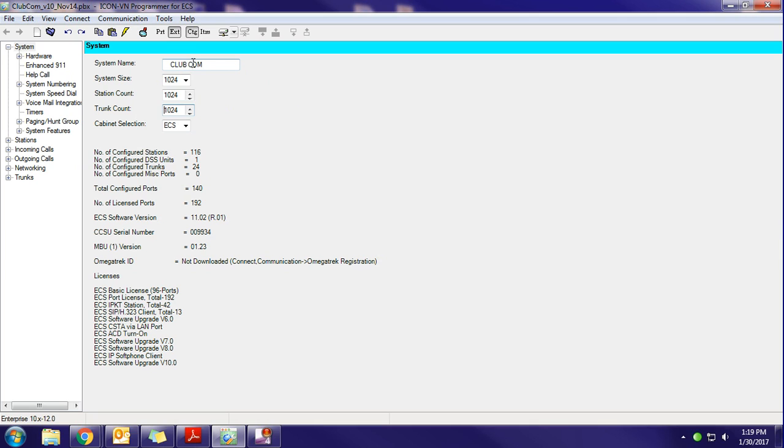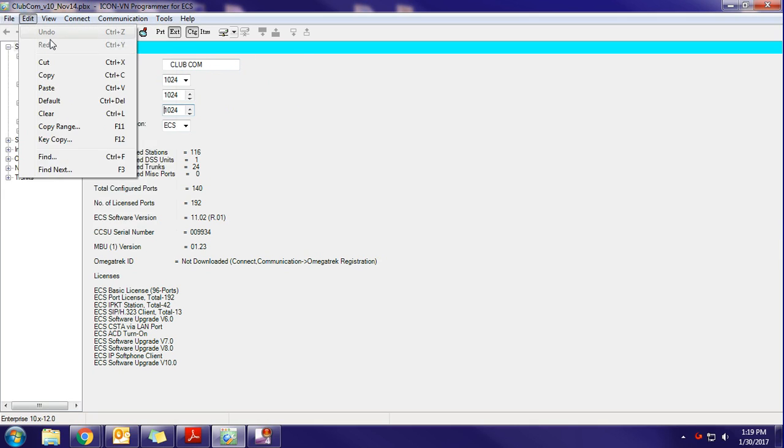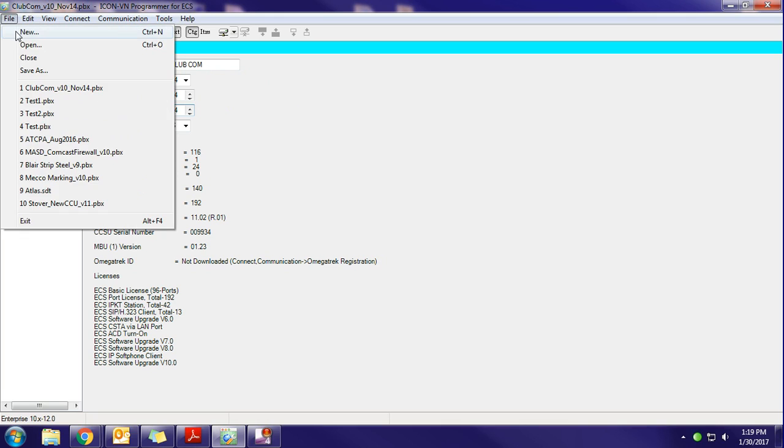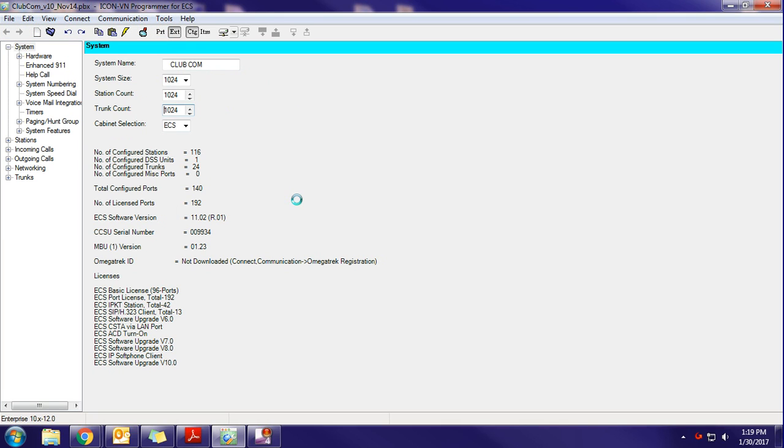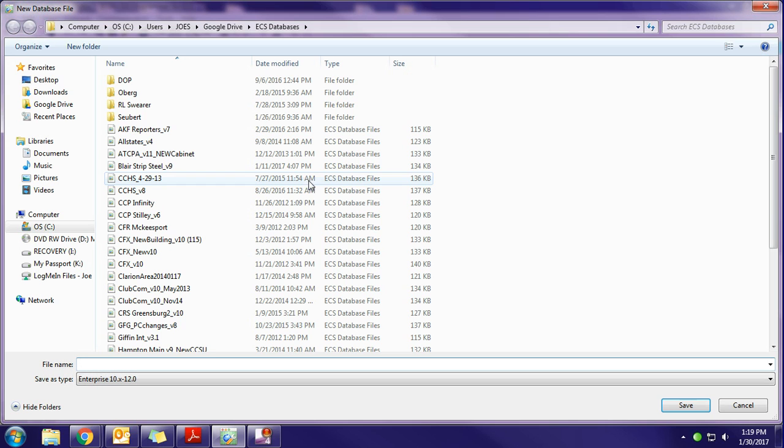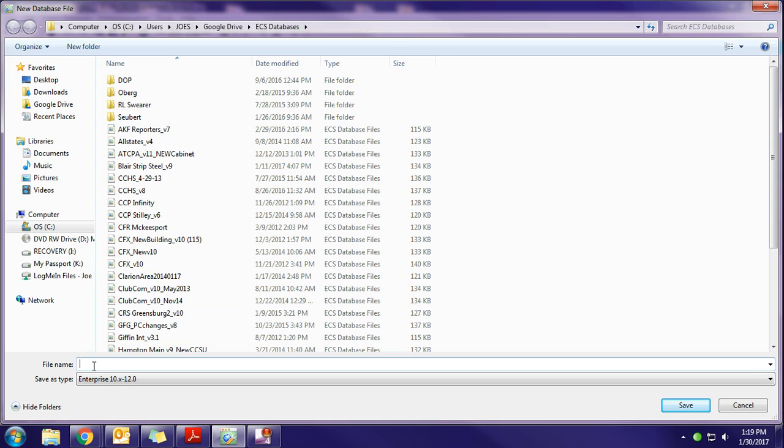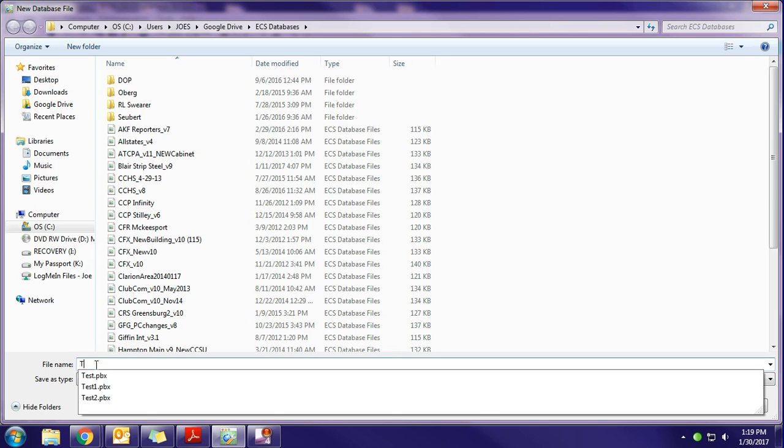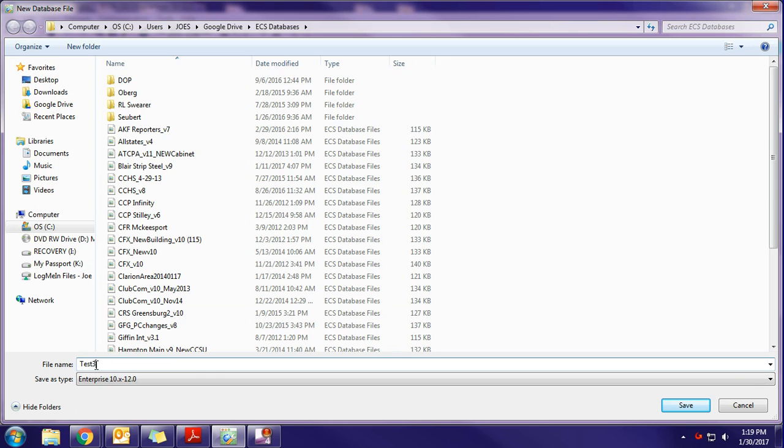To create a new database and establish a connection to it, you're going to hit File, New, and we'll wait for it to think here for a minute. You can save the file wherever you prefer. Go ahead and give it a name. We're going to call this test number three.